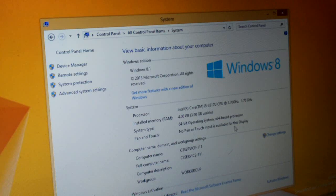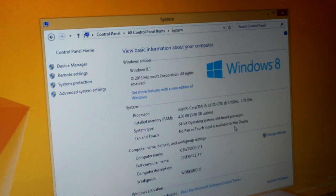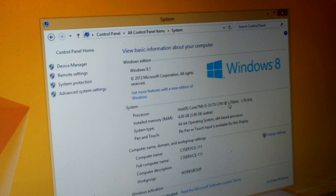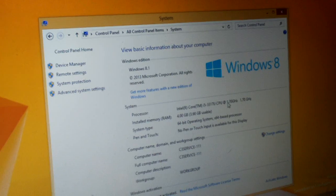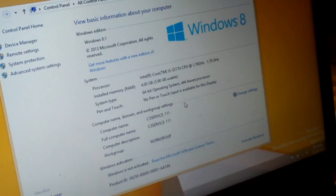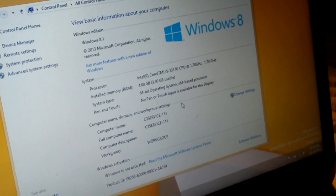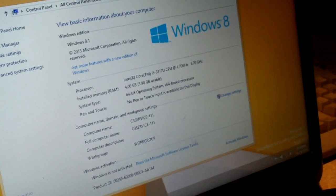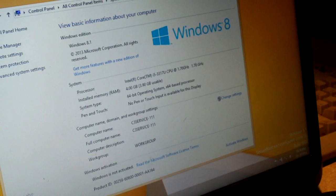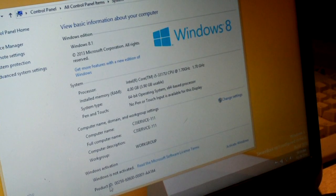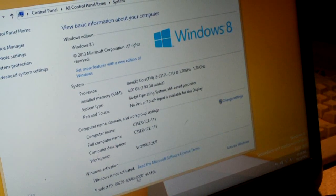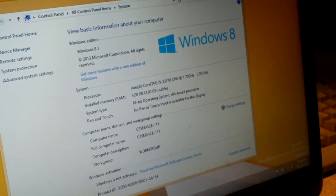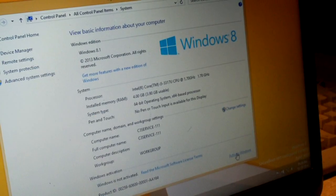It really amazes me how many clicks you have to go through just to get to the system properties. But of course, you can see it has a product ID there, and let's try to activate it.